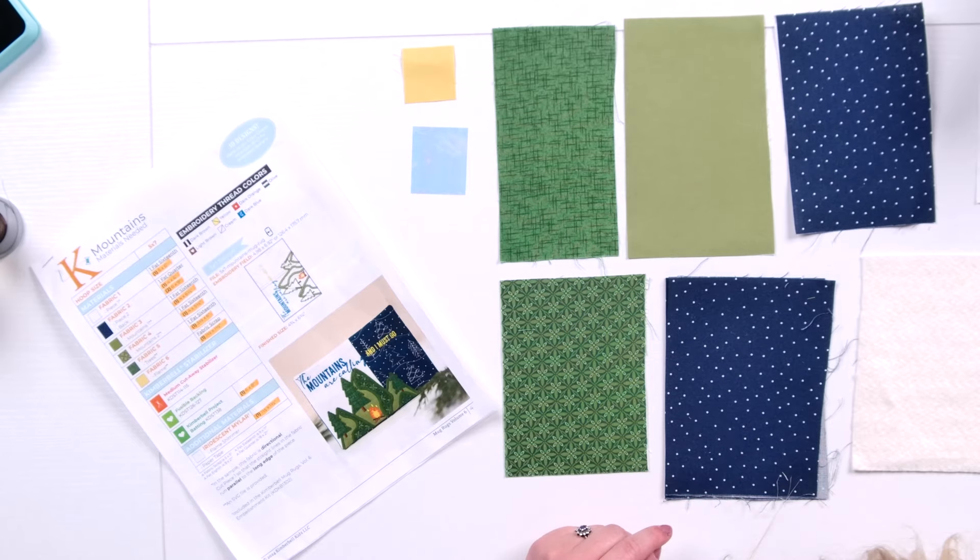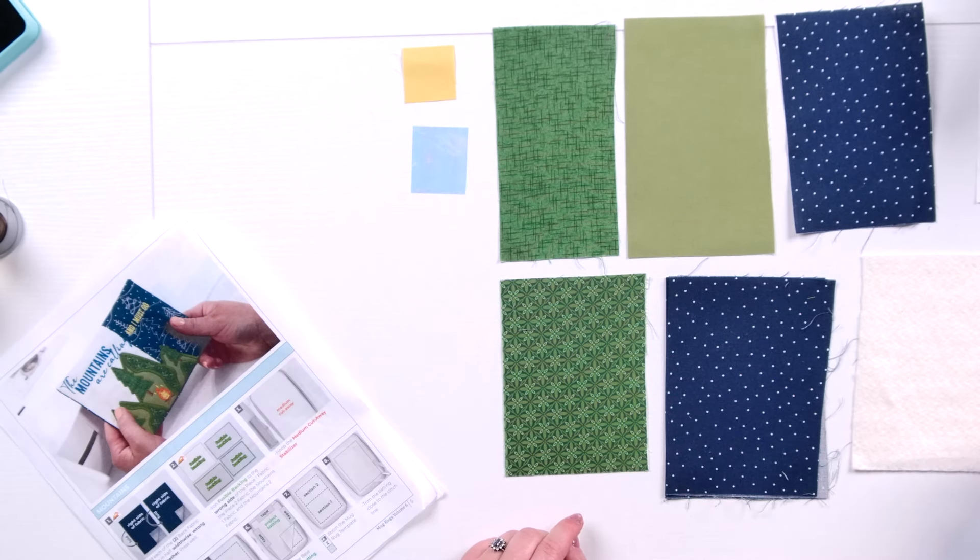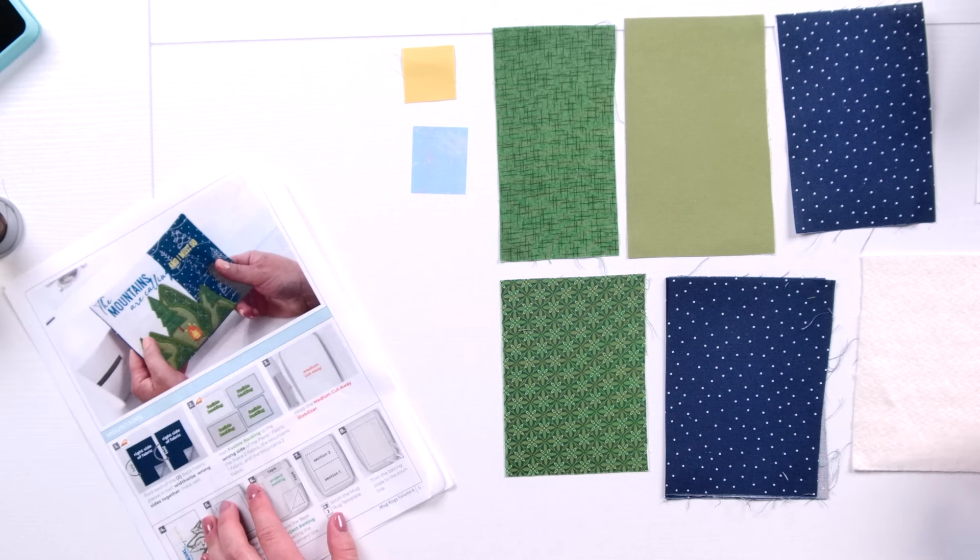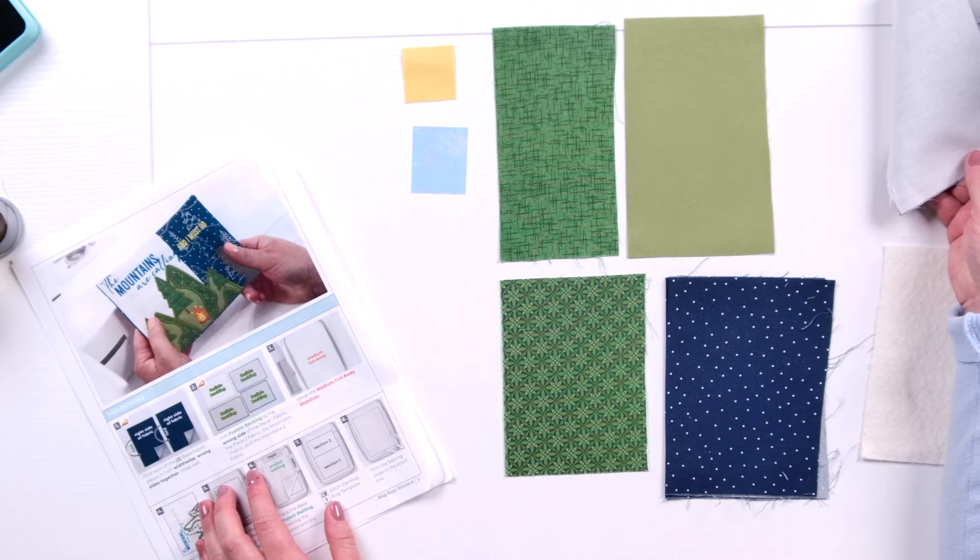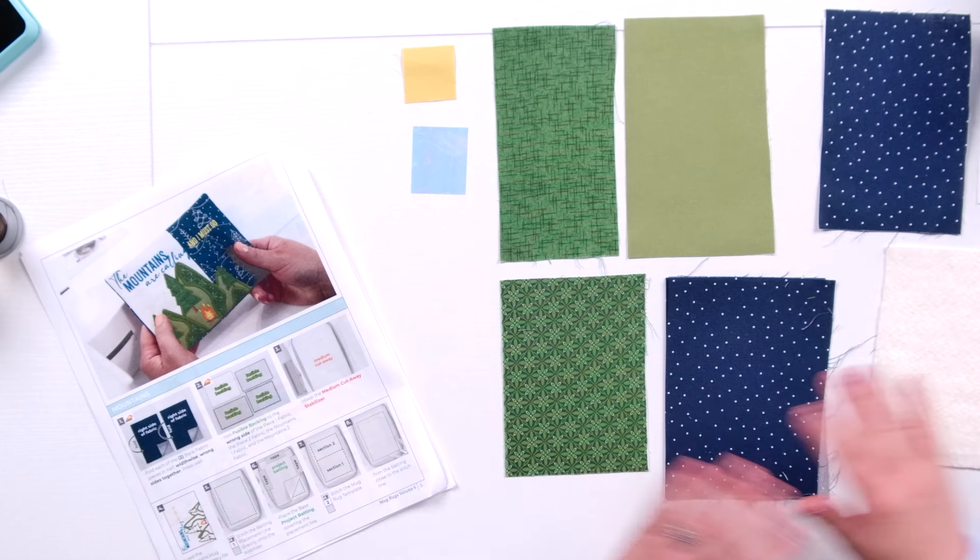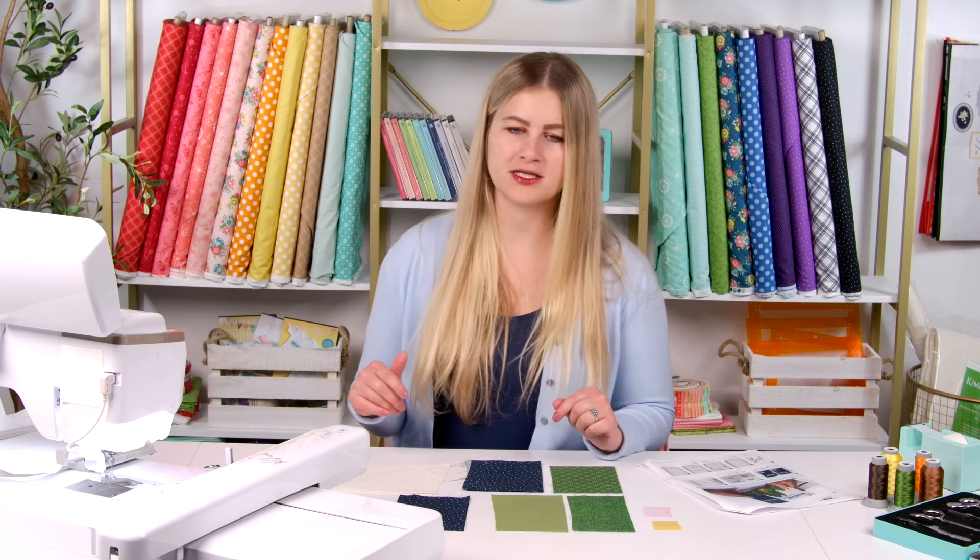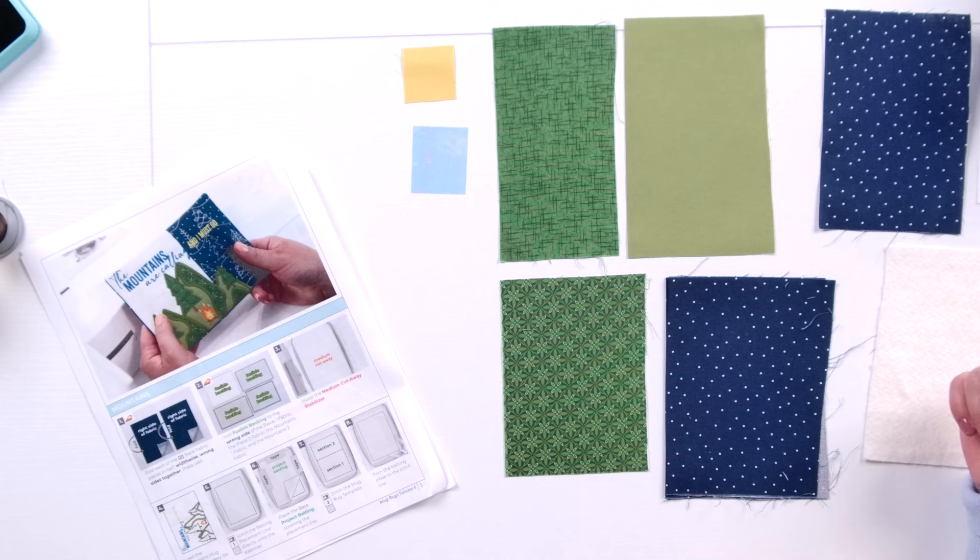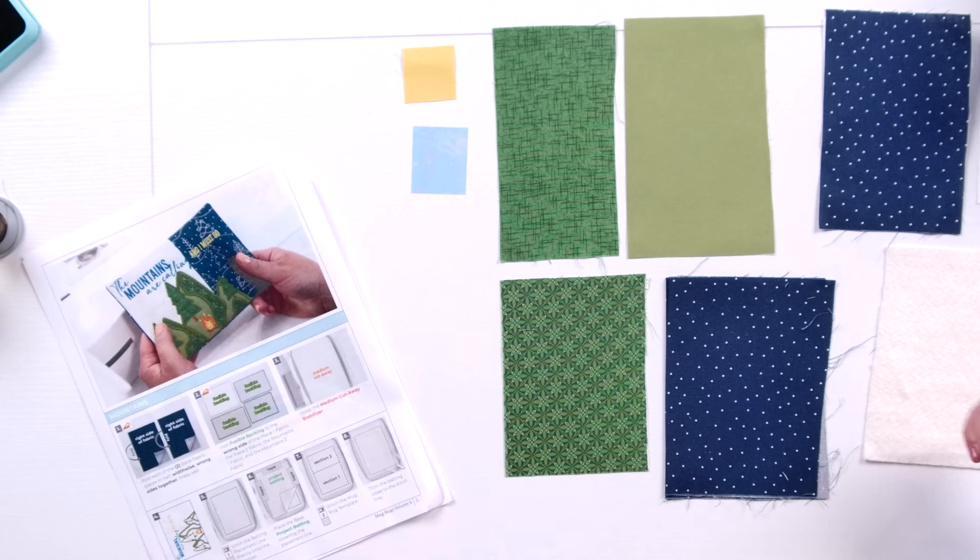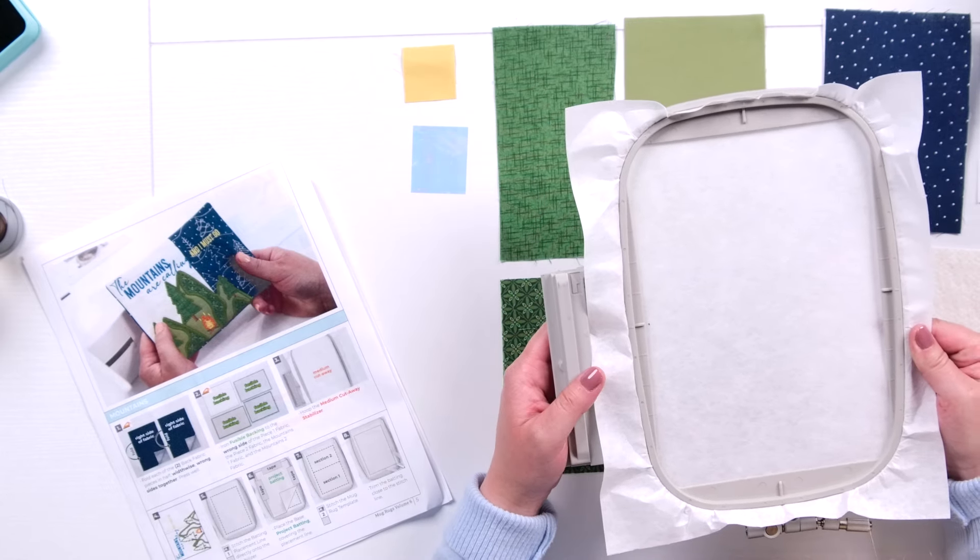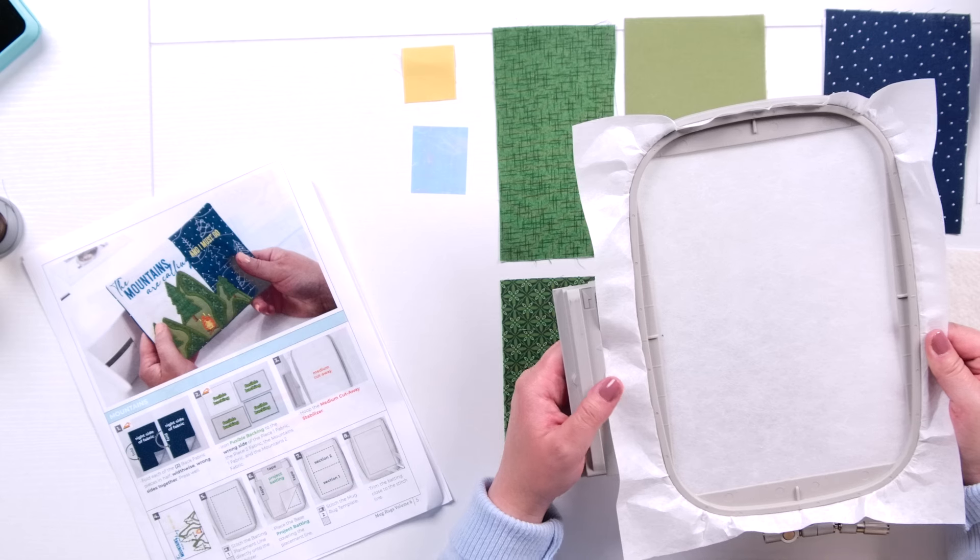To start out we want to prepare our fabrics. As you can see you want to have fusible backing on piece one, piece two, and mountains one fabric and mountains two fabric. So we've prepared those pieces so they're ready to go. Just make sure that nothing is see-through and that those materials hold and keep their form really nice as we're creating our stitch out. And also for your finished product so it makes it less floppy. So to start off we want to prepare our hoop. We want to use medium cutaway stabilizer. Then we're going to sew in a placement line.